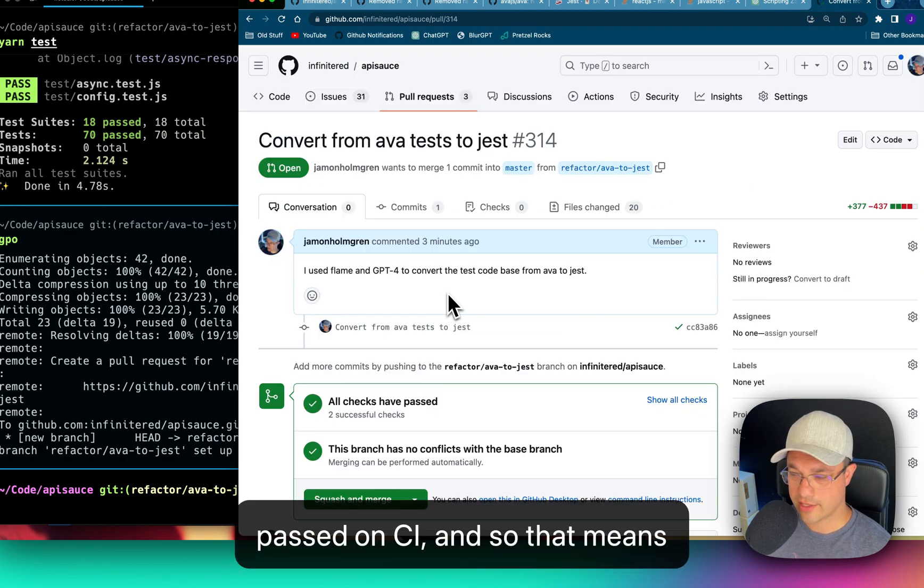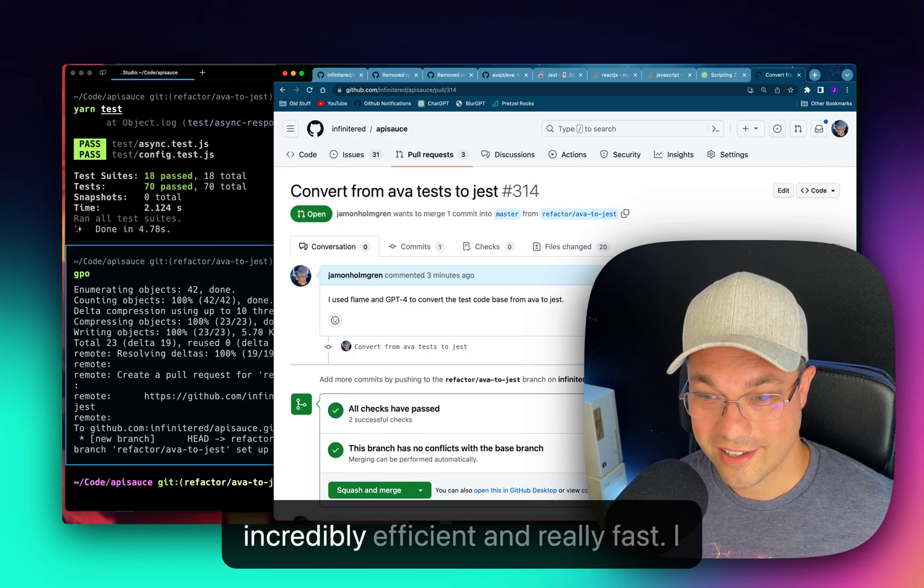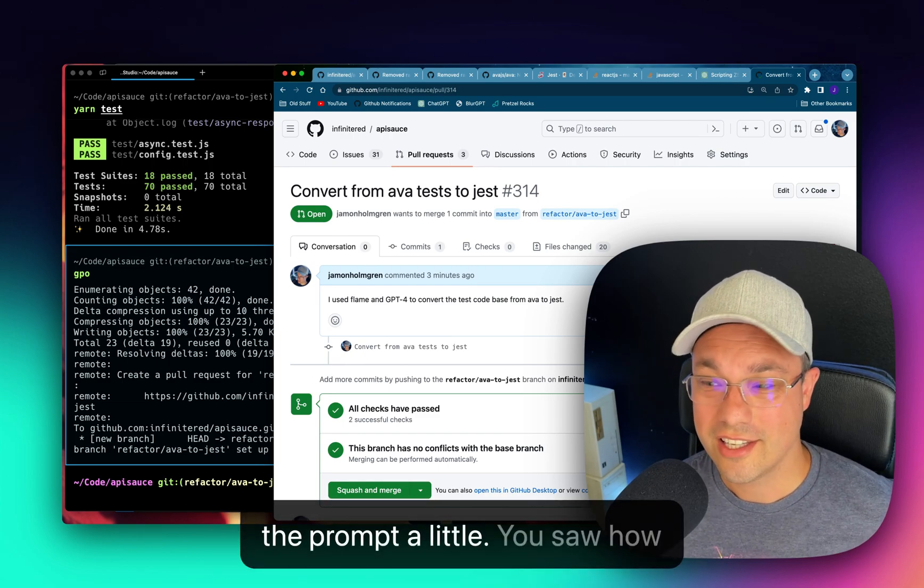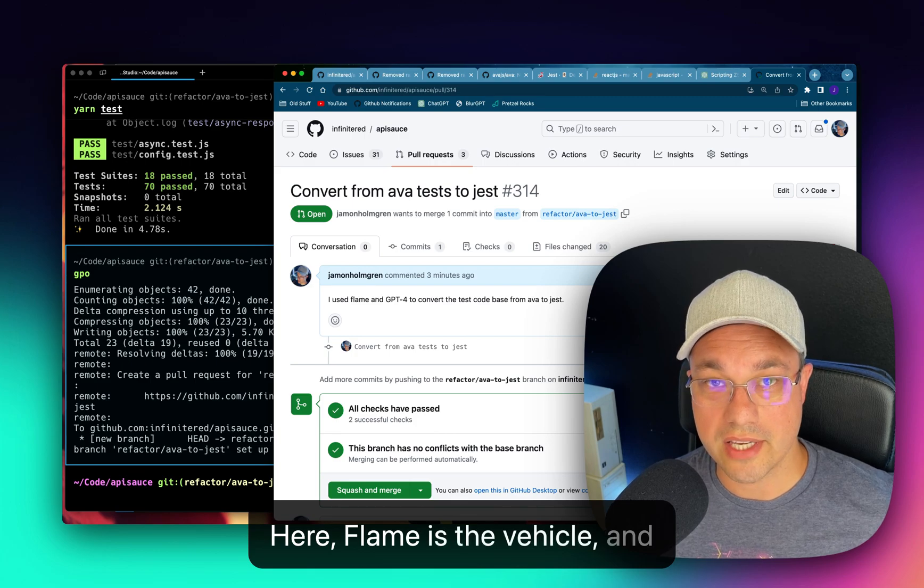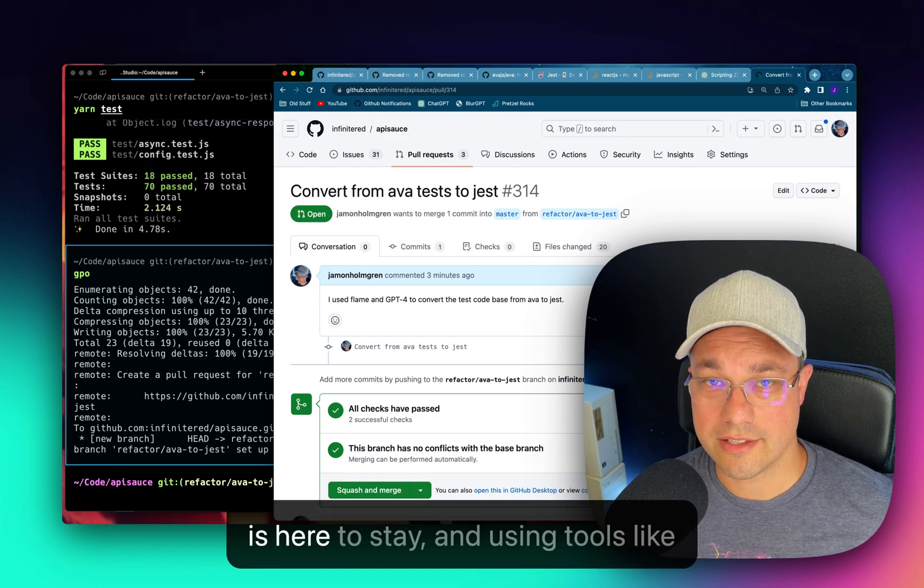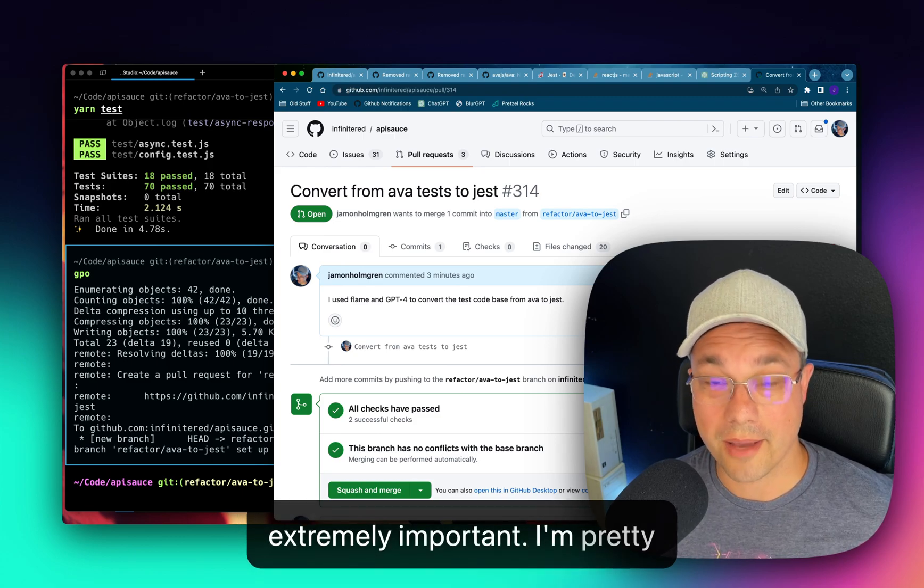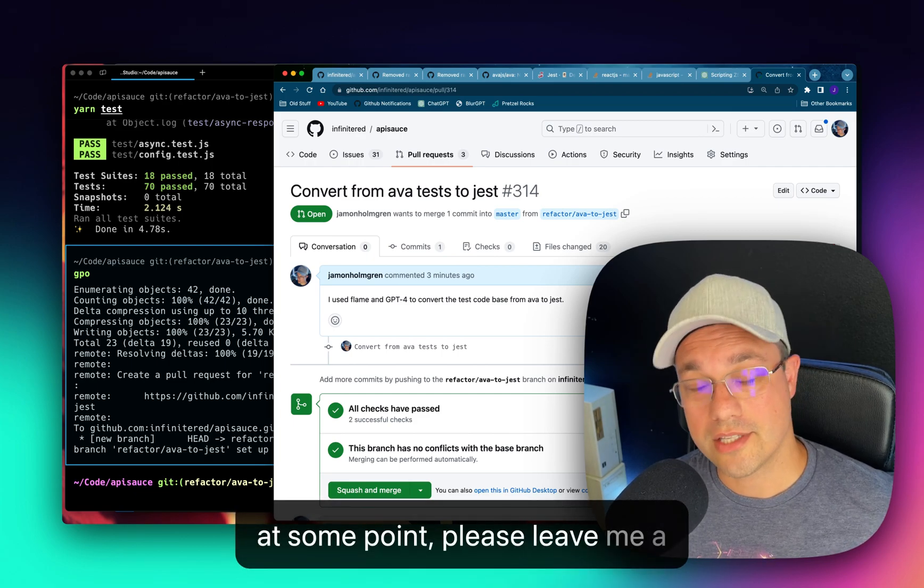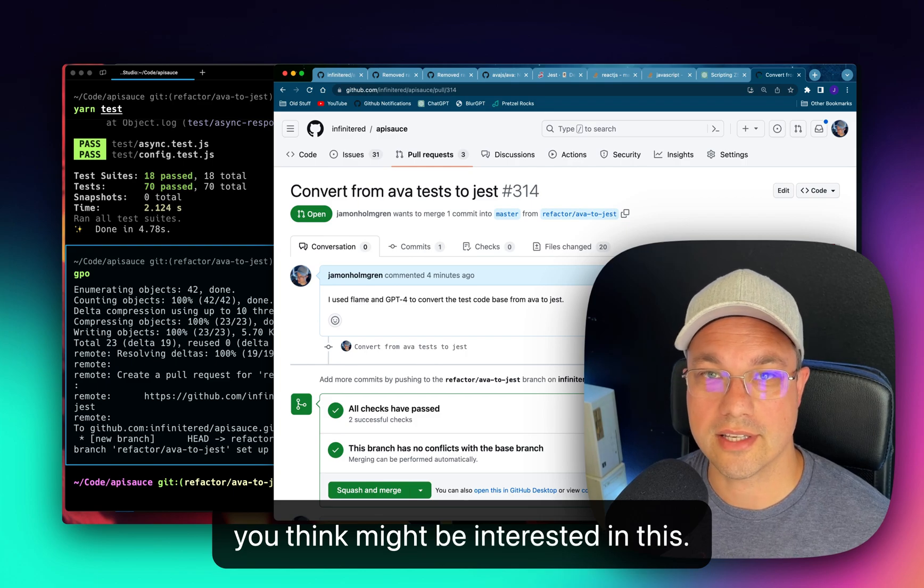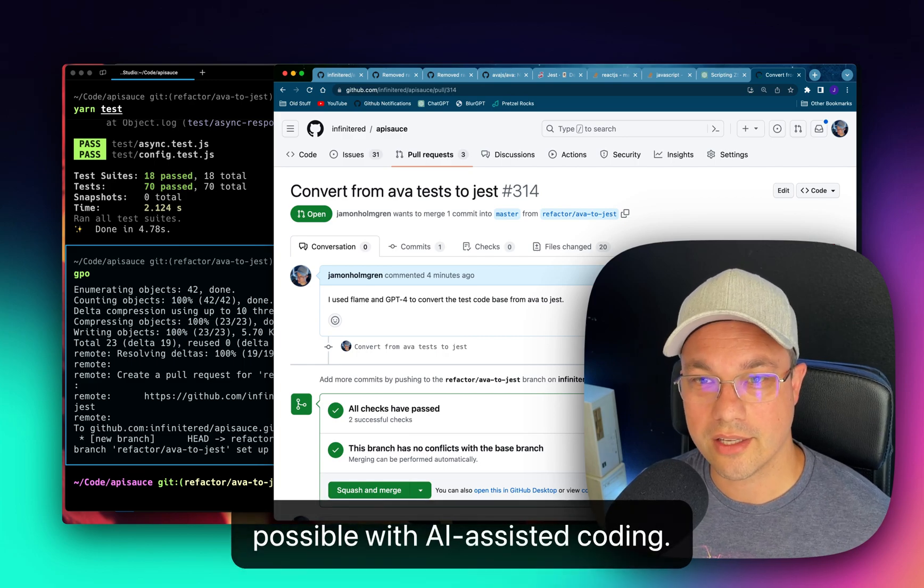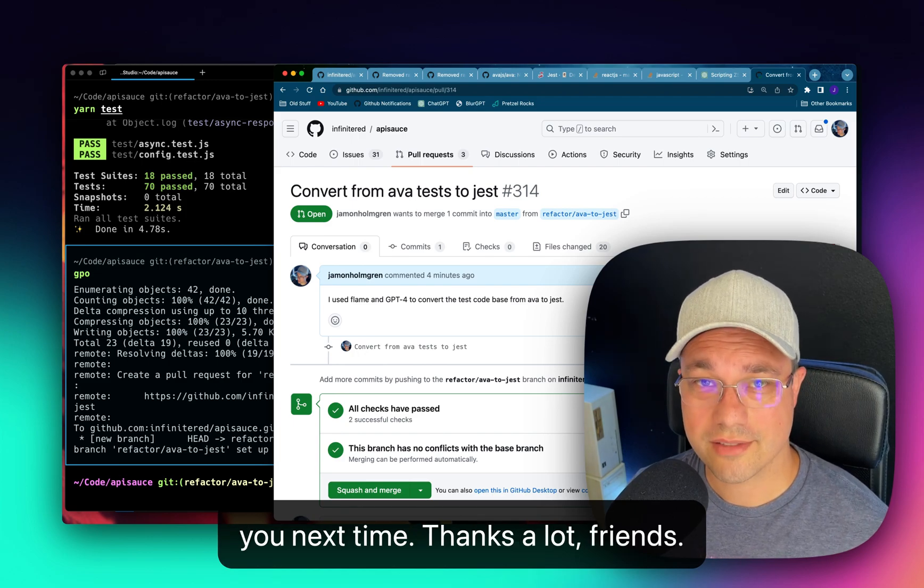And so that means that we are done. I didn't expect this to go so easily. This actually was incredibly efficient and really fast. I barely had to do anything. I modified the prompt a little. You saw how small that prompt was. There's not much to it. I really think that we're on the precipice of something pretty big here. Flame is the vehicle and GPT-4, of course, the engine powering it. But AI assisted coding is here to stay. And using tools like this and building tools like this is extremely important. I'm pretty excited. I hope you are too. If you'd like to see Flame be open sourced at some point, please leave me a comment here on YouTube. Click that subscribe button and the like button and send this video to someone who you think might be interested in this. I'm trying to grow this YouTube channel and show people what is possible with AI assisted coding. Again, my name is Jamin on Twitter at Jamin Holmgren. Thanks a lot, friends. We'll see you next time.